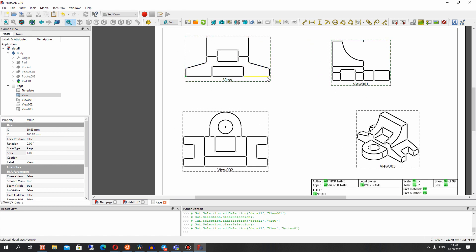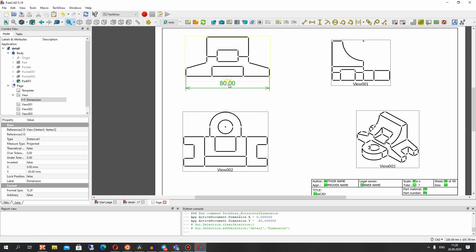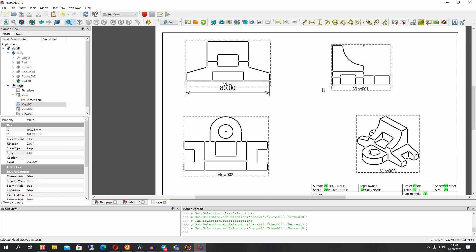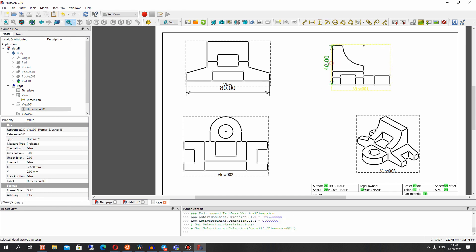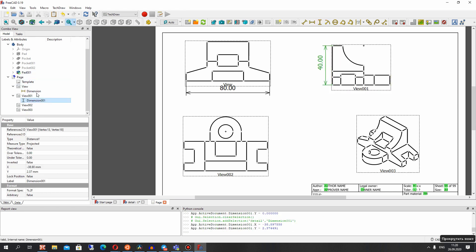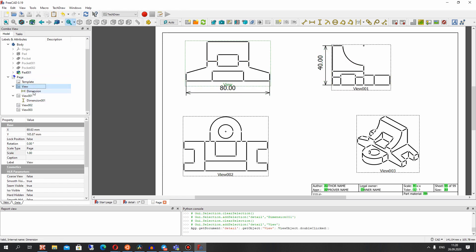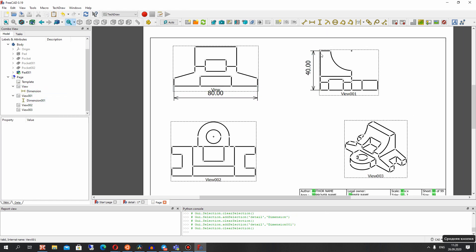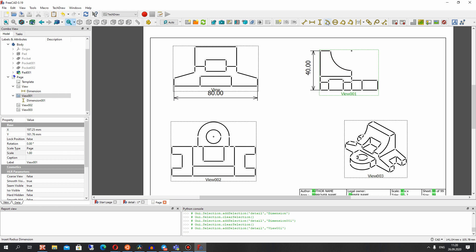Now we can work with the TechDraw workbench. You can change the position. For setting dimensions, we can choose two points — for example this point and this point — and click vertical dimension. It will set the dimension automatically. We can rename it, and then let's set the radius — click radius.